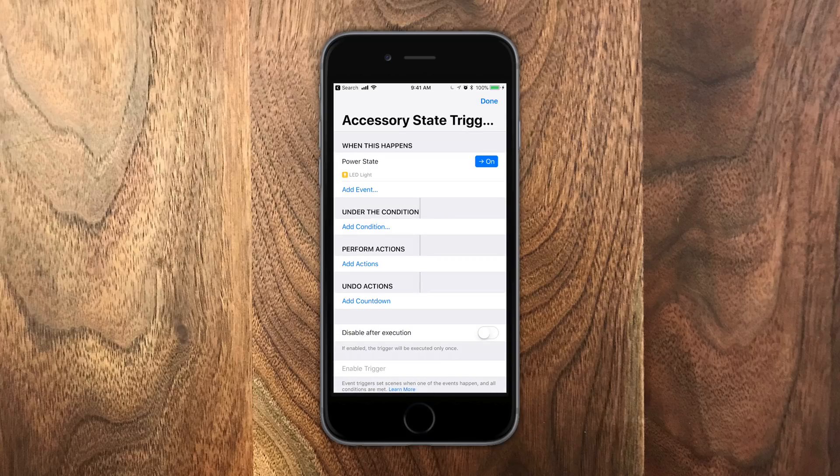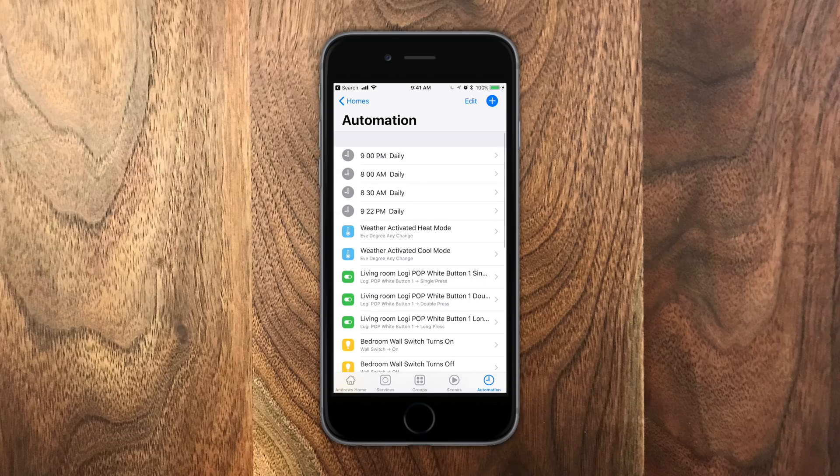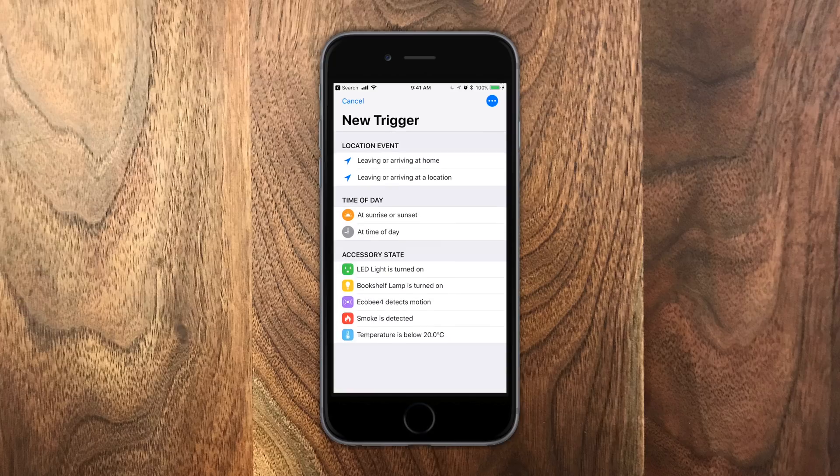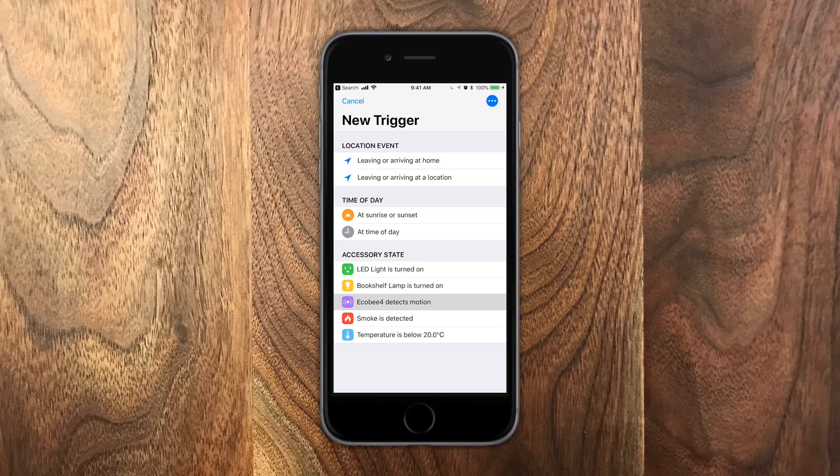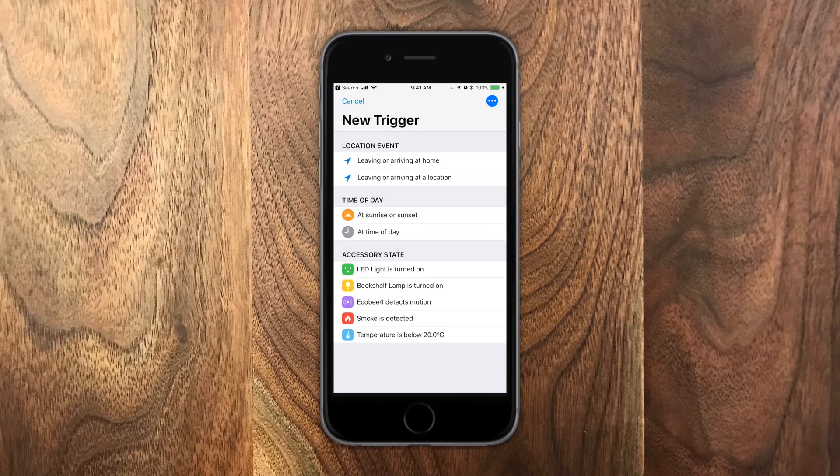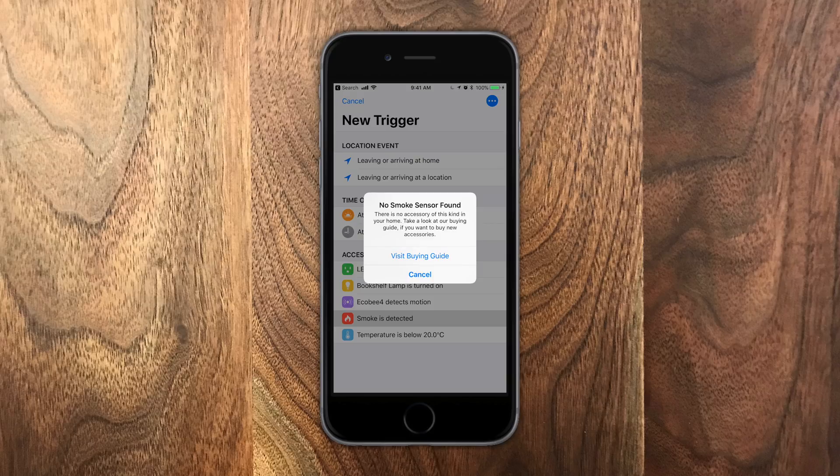I like how they gave you some ideas for getting started on these. For instance, you have the ones like smoke detector or when the Ecobee detects motion. They come up with ideas based on things you already have. They know you have that Ecobee for it. So they use that as an option.